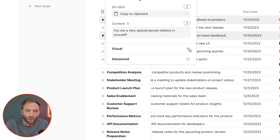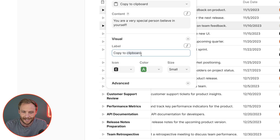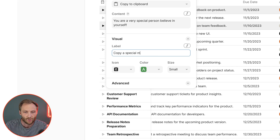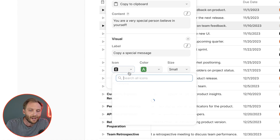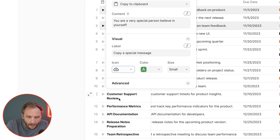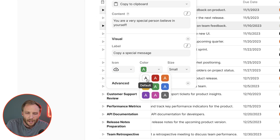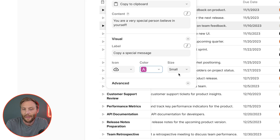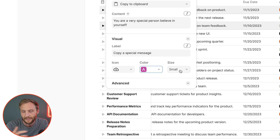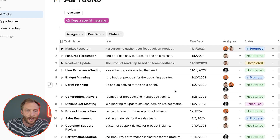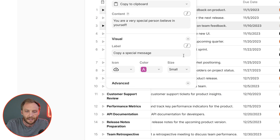The next section is visual. Visual allows you to define how your button looks and acts. Let's say the label is 'copy a special message.' You can give it an icon — any icon you want — and a color. I usually like these tones, but if you want to give it some pop, go for it. The size option is only relevant for canvas-based buttons, not for table column buttons. Column-based buttons are always the same size.